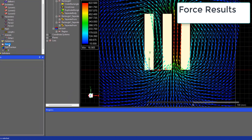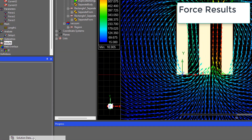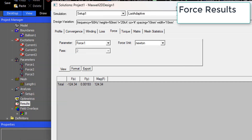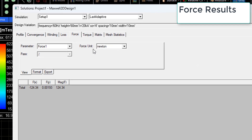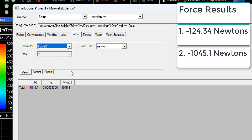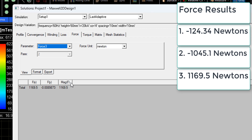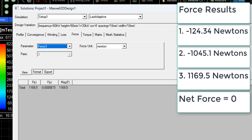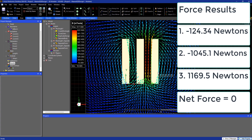Now let's take a look at the force results. We go to Results > Solution Data and we can see the force for each of the busbars individually. The force is applied mostly in the x-axis. Busbar one has 124 Newtons in one direction, busbar two has 1045 Newtons, and busbar three has 1169.5 Newtons. If you sum all three, you will get something close to zero, which makes sense because the total force applied to the system is zero.